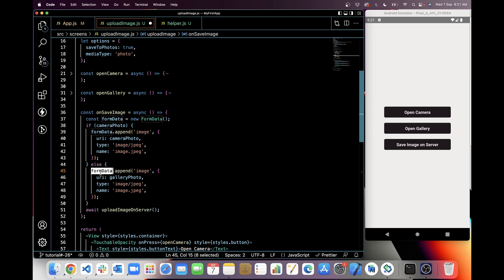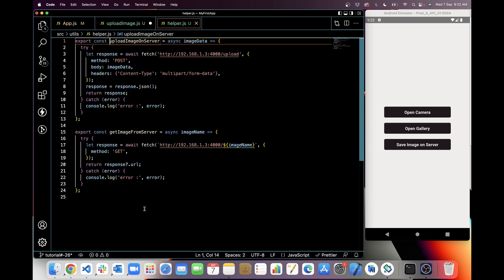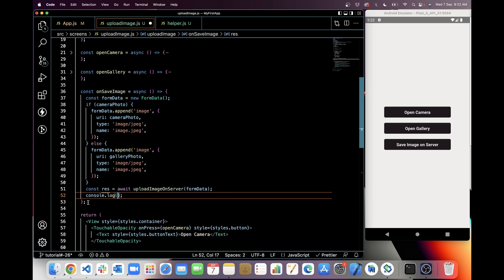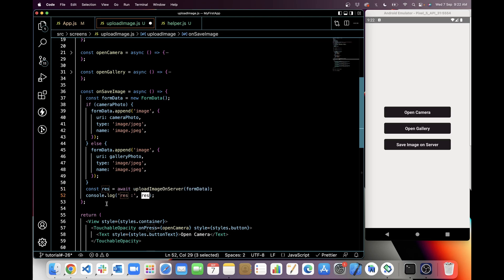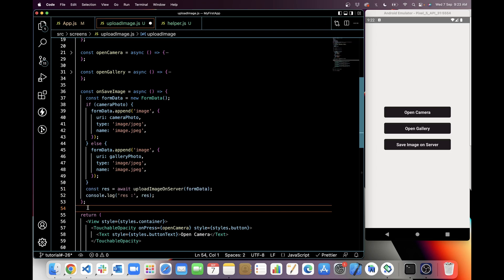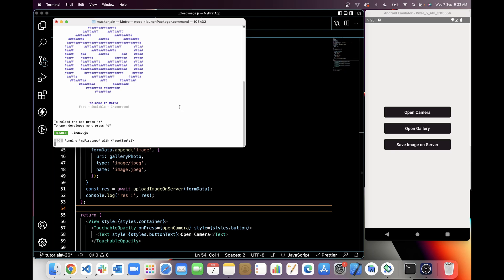Now I'm going to pass the FormData as a parameter to the uploadImageOnServer function — this will be the image data used in the body. I'll take a variable called res and save the response of uploadImageOnServer in it, then console log the response so we can check if a response is coming and what it contains.